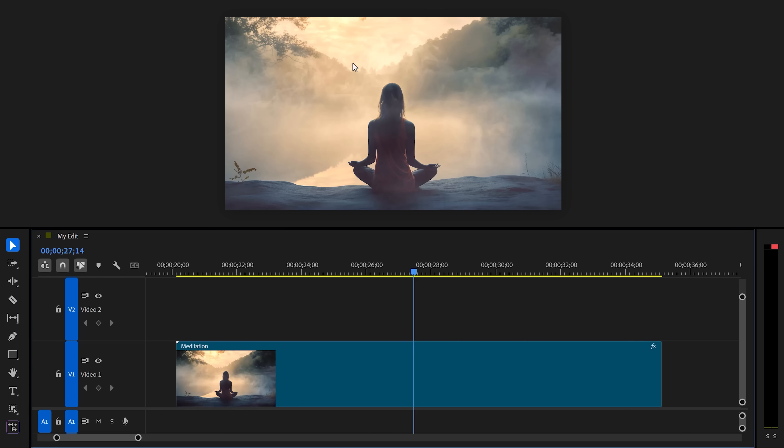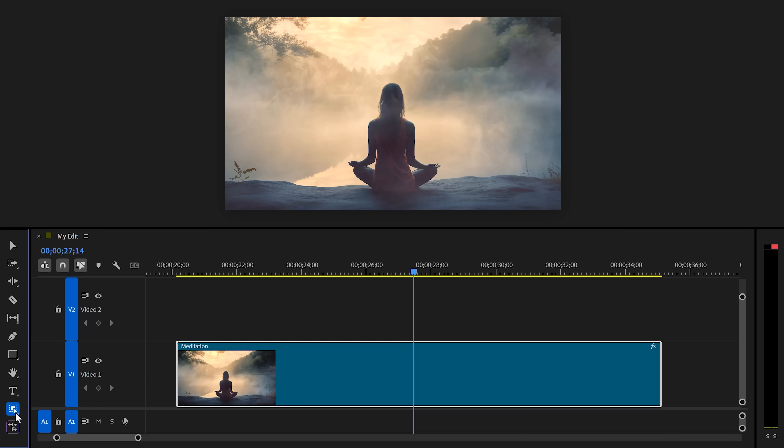Now let's say I want to mask out this person and automatically track it so I can add text behind her, apply some effects, and a lot more. Make sure the clip is selected and go to the toolbar. In here you'll see the Object Mask Tool. Head over to the program monitor, hover your cursor over the subject, and as you can see it will get highlighted in red.